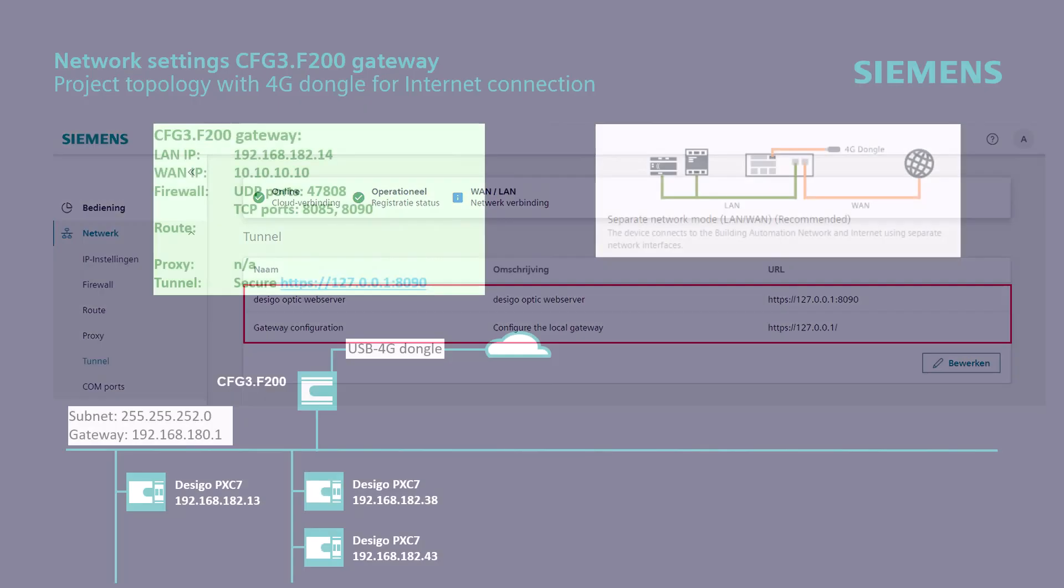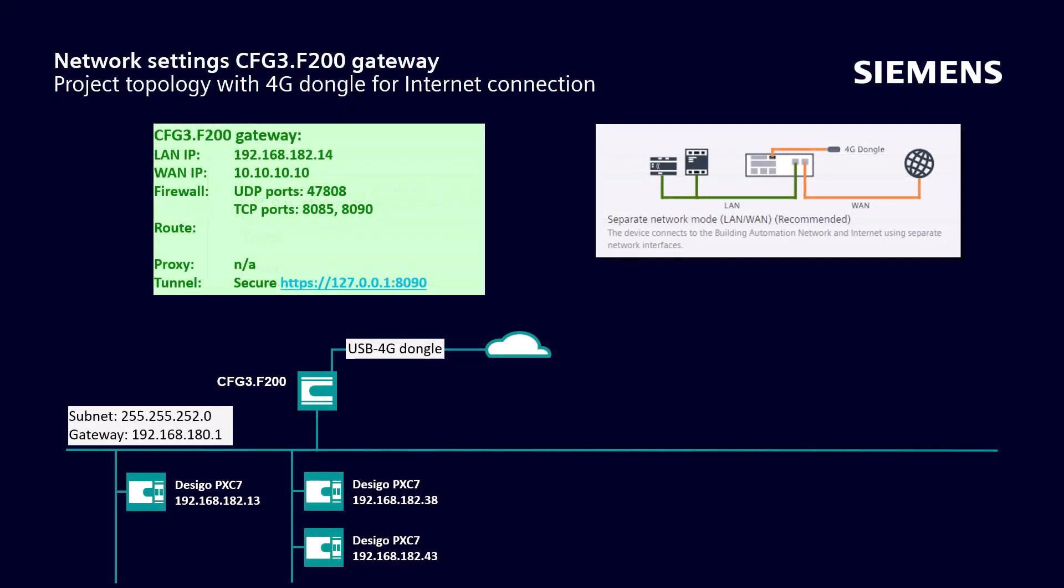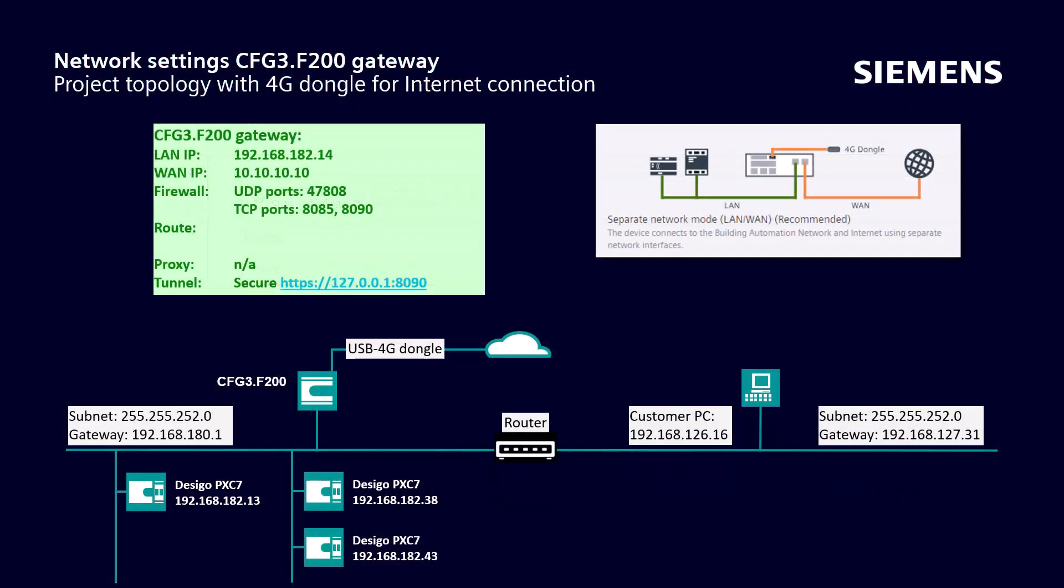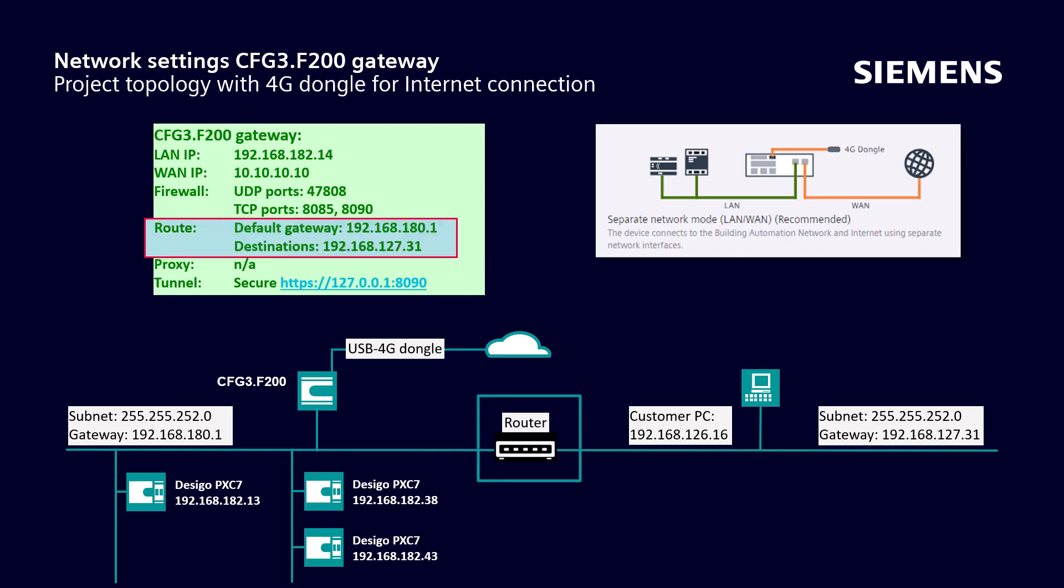The customer wishes additionally to have a direct connection to the gateway with his PC. We now have an additional router in the LAN network. In this particular case, we need to use the routing of the gateway so that the client PC can reach the F200 device directly. This is what the customer wants.